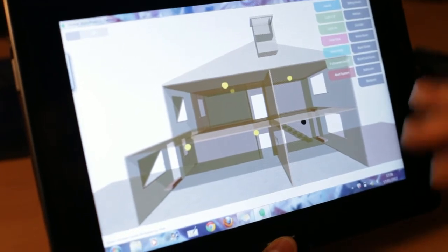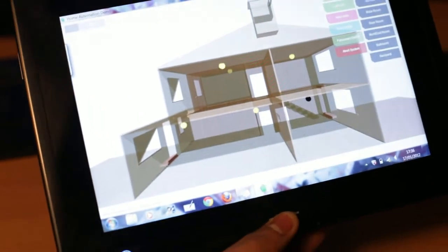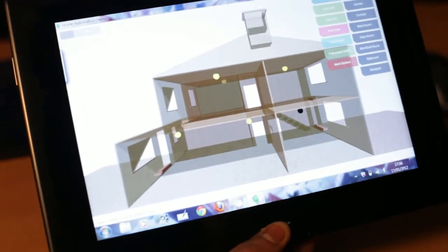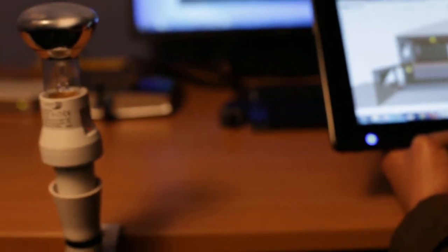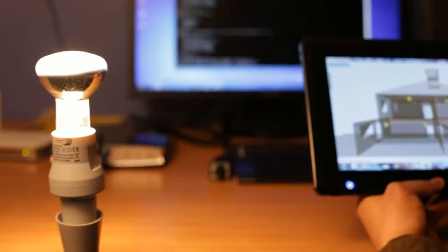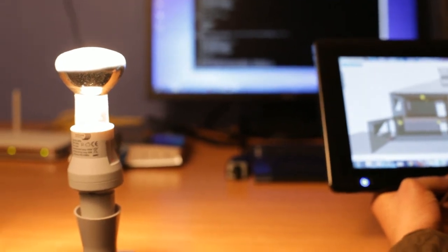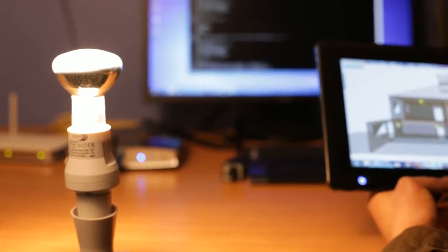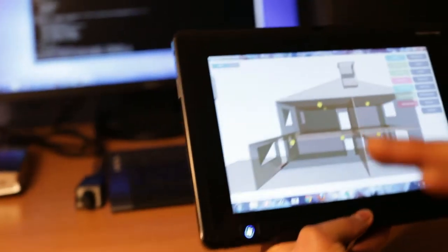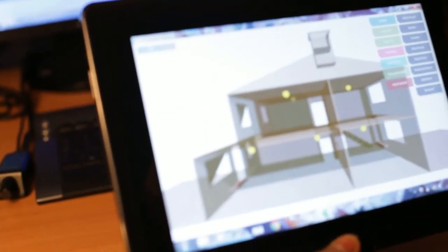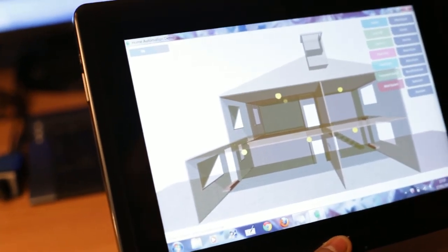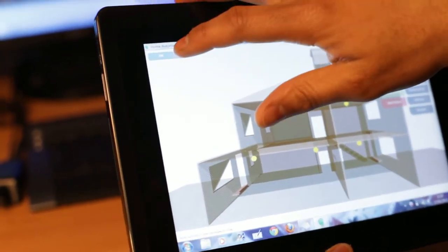Well, so right now I'm going to try to control the bulb, which is very close to me. I'm going to switch it on, as you can see. Right from the interface, we can control the bulb, which is basically switch it on and off. And I'm going to go ahead and switch it off.